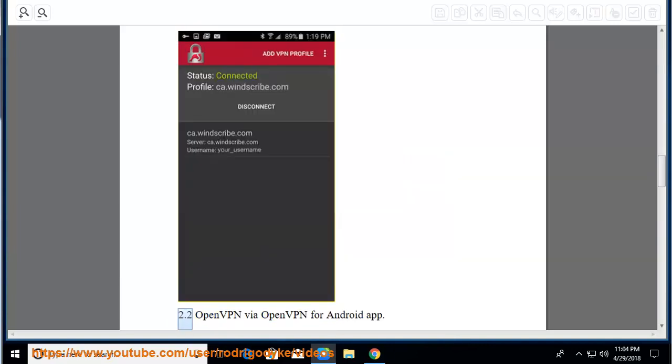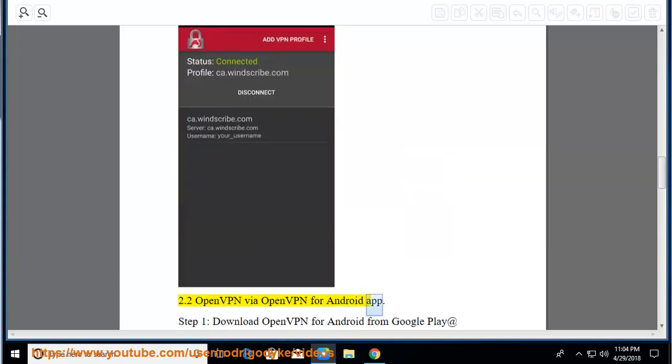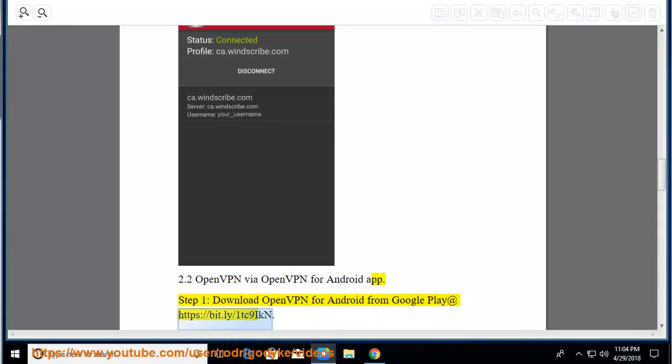2.2 OpenVPN via OpenVPN for Android app. Step 1, download OpenVPN for Android from Google Play at https://bit.ly/1tc9acan.